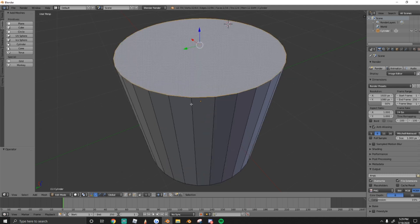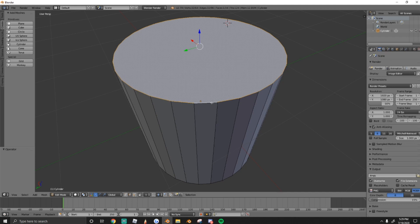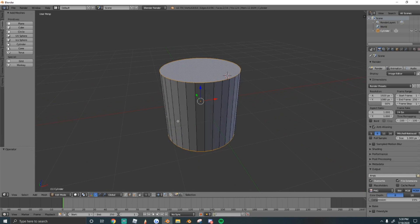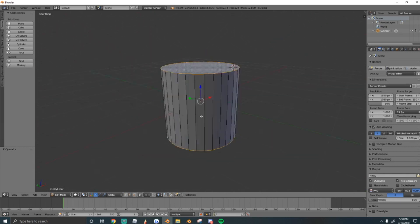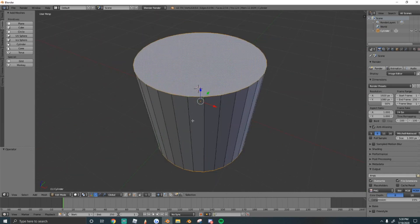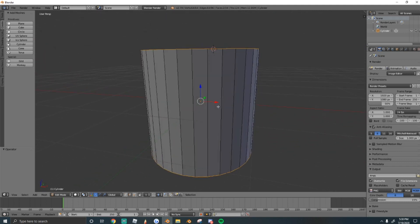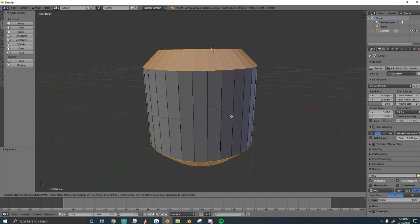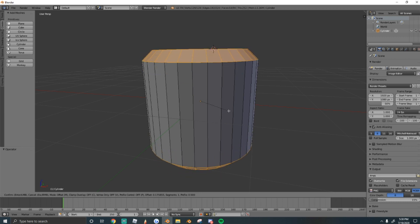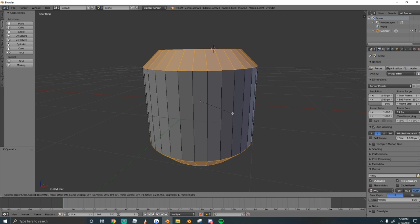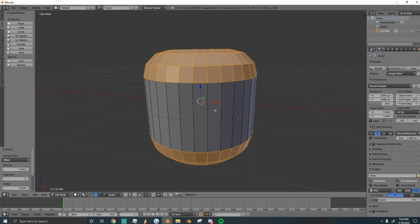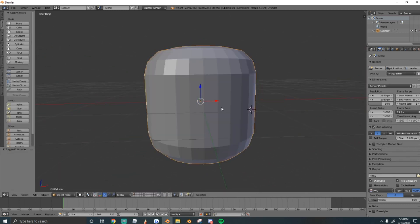We need to edit the edges. Hold Alt and right-click to select the top and bottom edge loops — they'll be highlighted orange. Then press Ctrl-B to bevel. Drag your mouse to control how much it's beveled, and roll your middle mouse button to add segments for a rounder shape. I rolled it three times and now we have a nicely beveled cylinder.